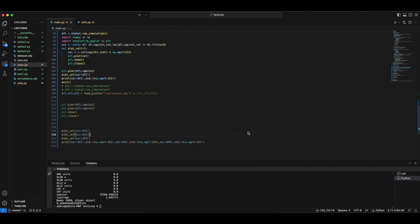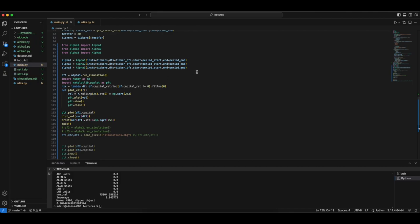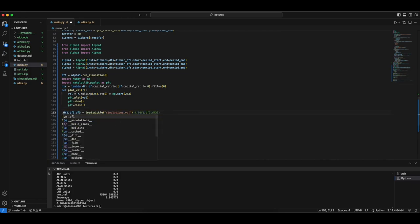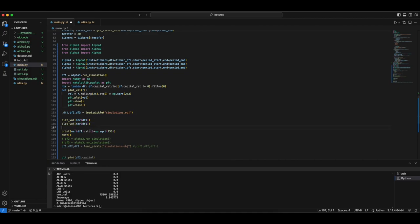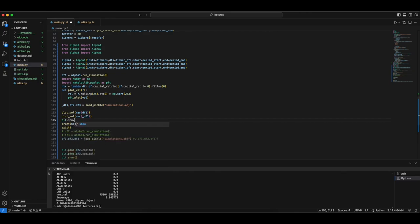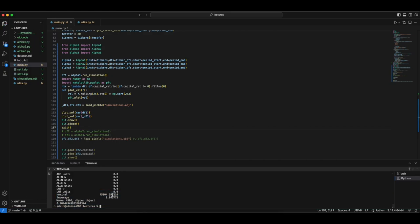In the previous lecture, we implemented volatility targeting at the instrument and strategy level. We already showed that we hit the target volatility, but let's just visualize how that works. While we let the simulation run, we're going to discuss portfolio-level volatility targeting.